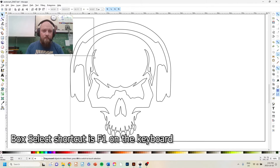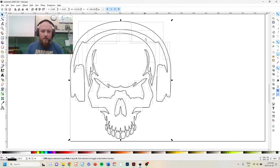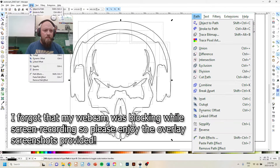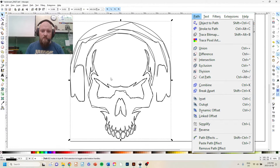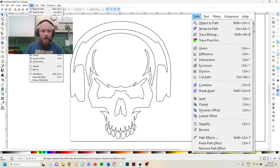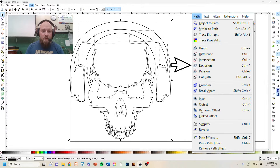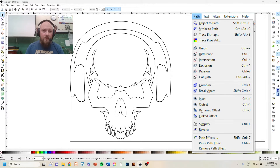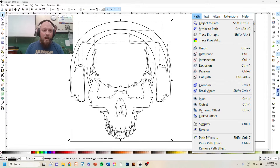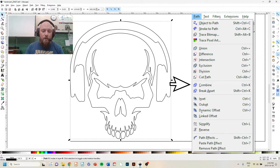I need to somehow connect each of these together. I could redraw the whole thing, or I'll do some trial and error in Inkscape. I'll box-select everything using the arrow tool — shortcut F1 — and you can see it's highlighted many different shapes. Ideally there should be just a few: one for the headphone, one for the skull, individual teeth, eye sockets, and nose. But there are multiple ones. I'll go to Path and try Union — that looks dreadful. Undo. Try Exclusion — also dreadful. Undo.